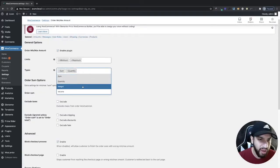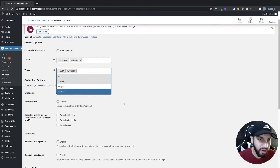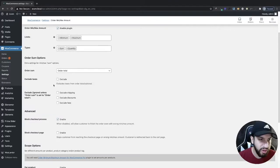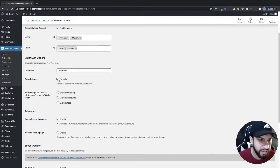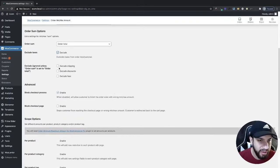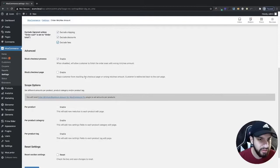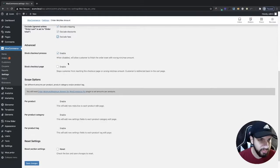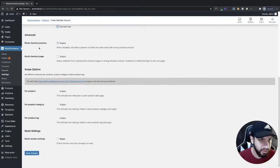You also have order total, and you can add a weight and value. You can exclude taxes from the sum, which is something I definitely want to do. You can also exclude shipping, exclude discounts, and exclude fees — that's totally up to you.